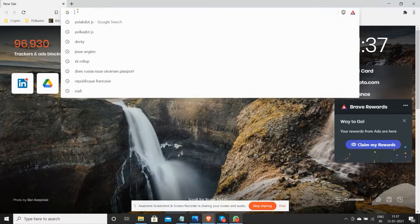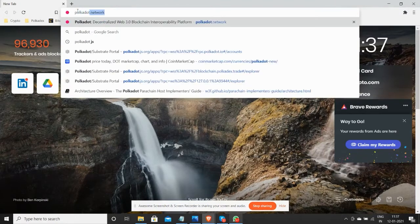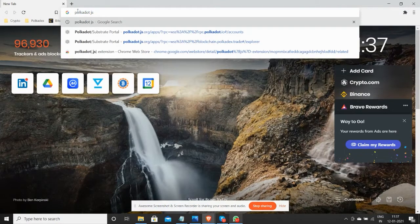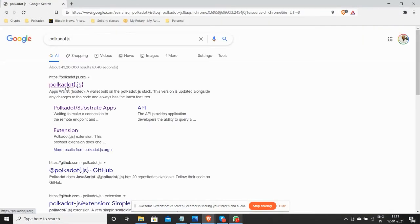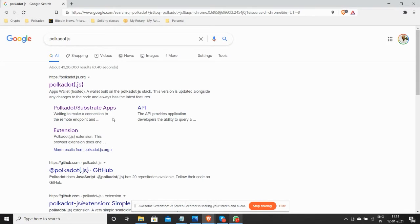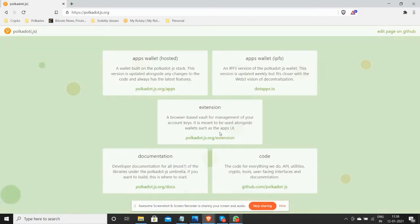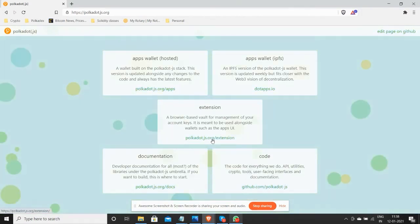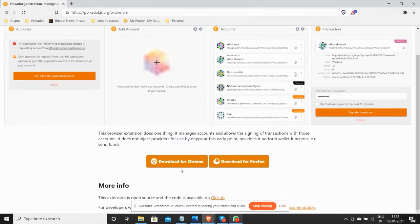It's pretty simple and straightforward. You type polkadotjs on Google and you will come across this link. Click on that and you will see the extension listed here. You click on that and you can choose whichever browser you are using.